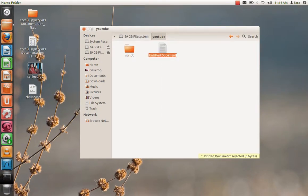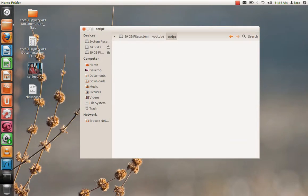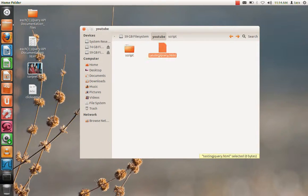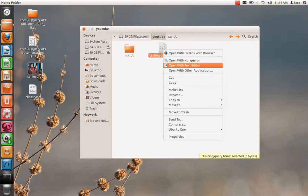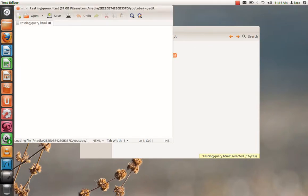I'll name it testjquery.html, and I have my jQuery downloaded and kept inside this folder as jquery.js. If you don't know how to download jQuery, you can watch my previous videos where I taught how to download jQuery and save it.